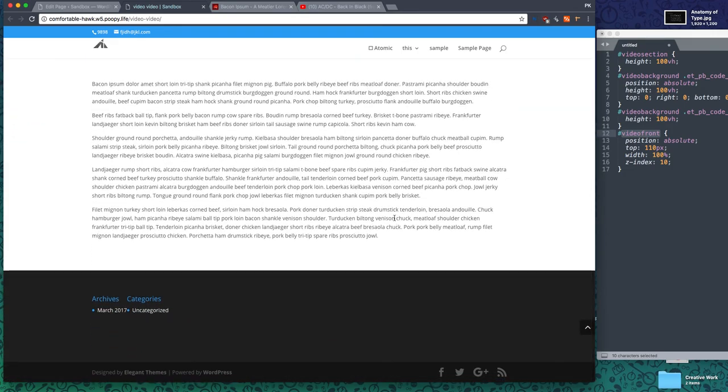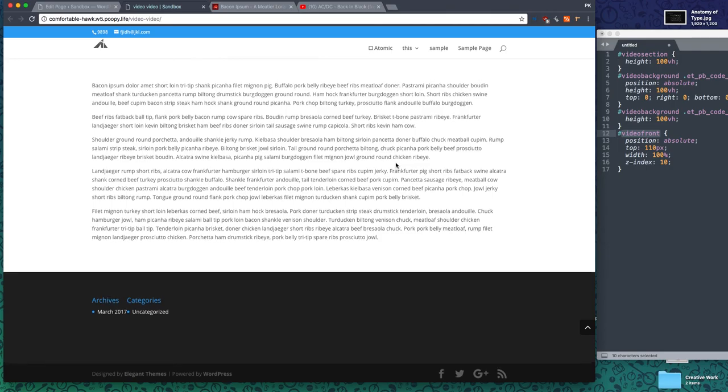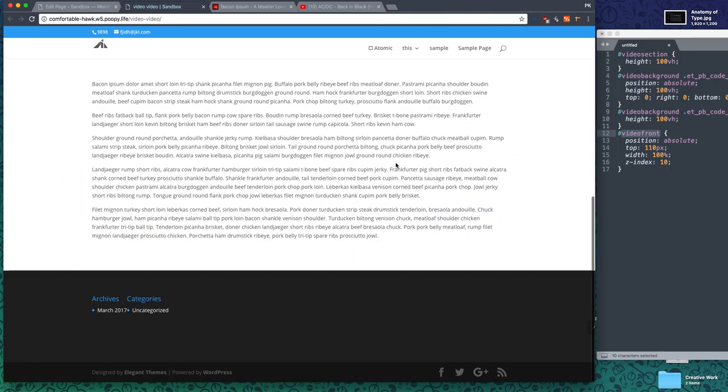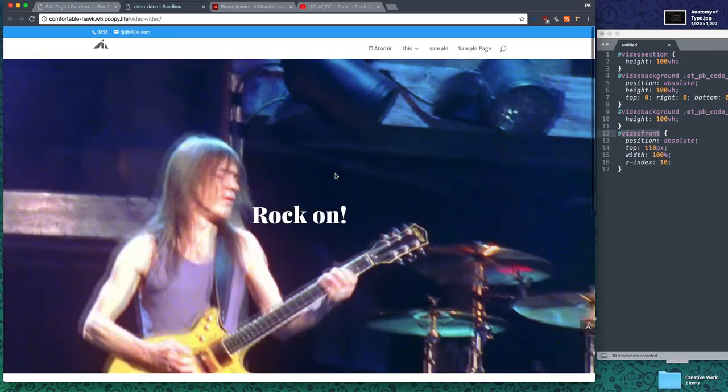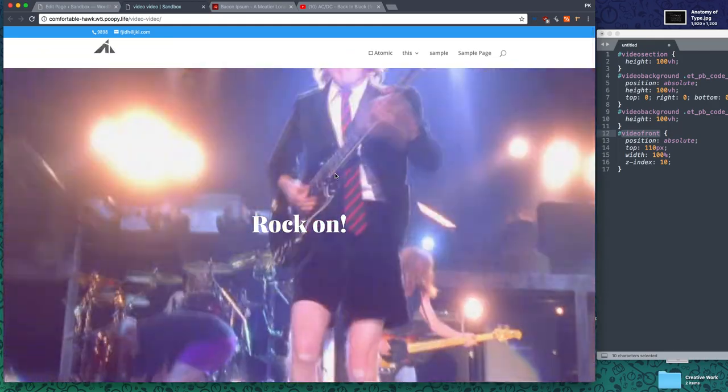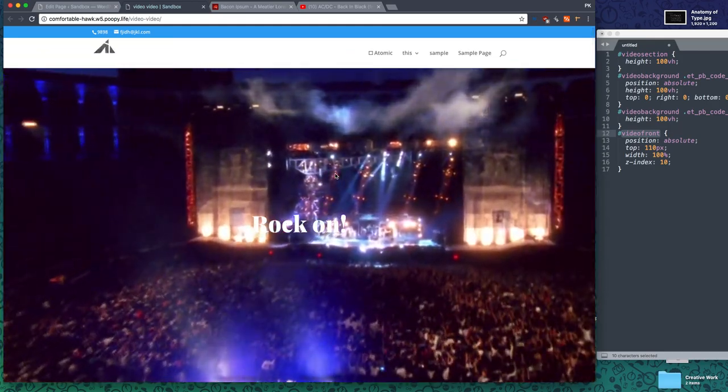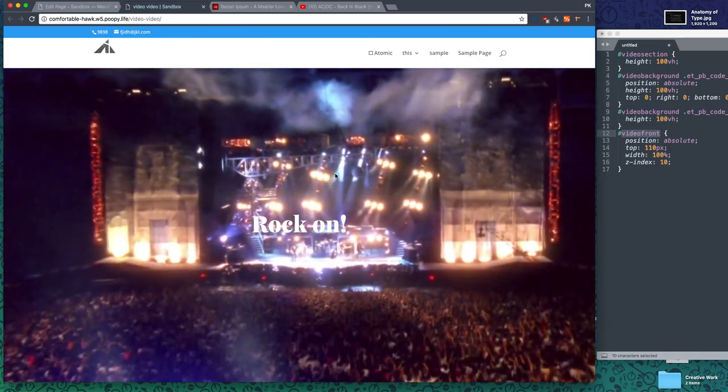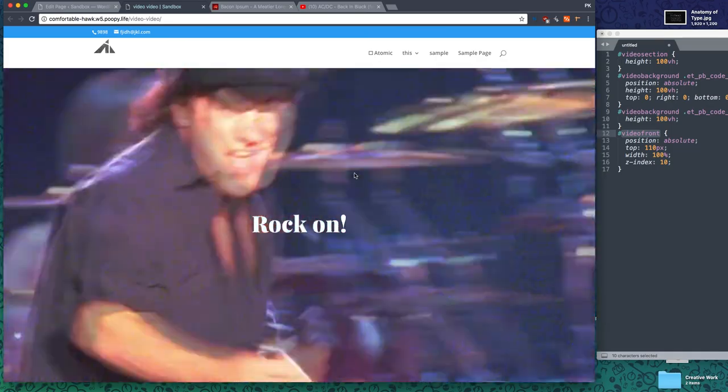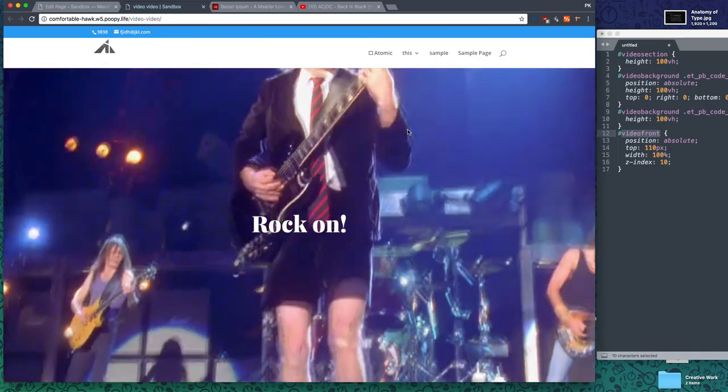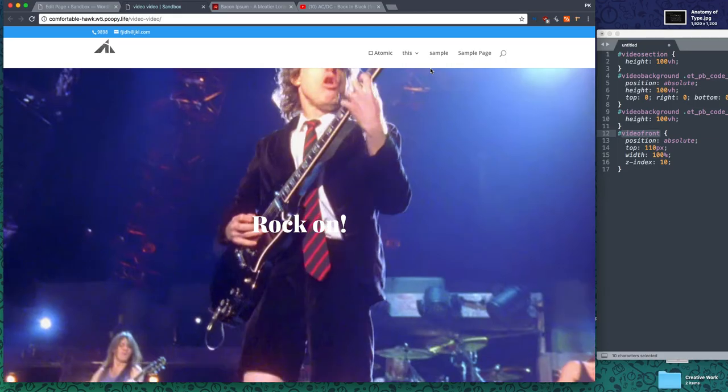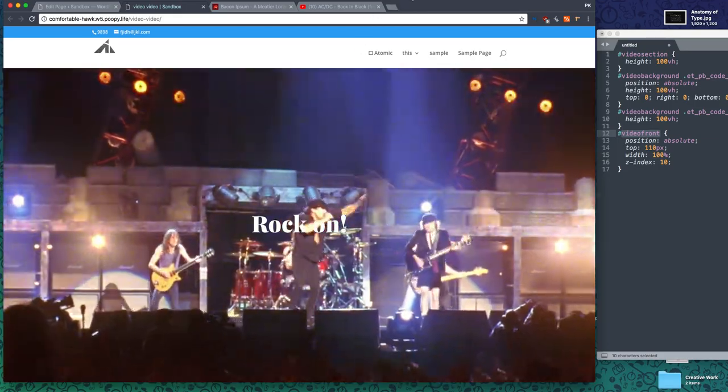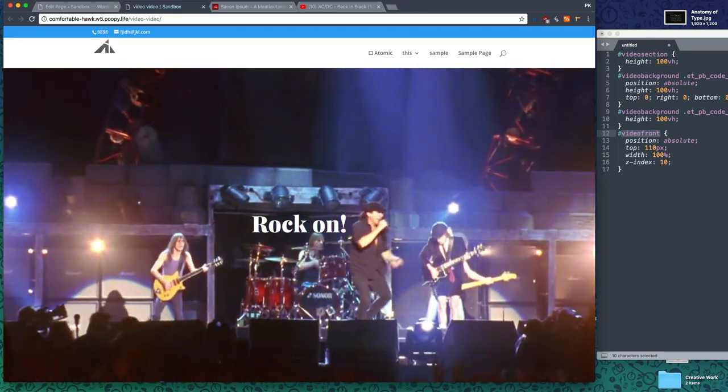If you scroll down, there we go. The video would have stopped playing. It's all done, ready to add videos to the background. Have fun with that and rock on, I guess. I'll see you in another video. Bye bye.